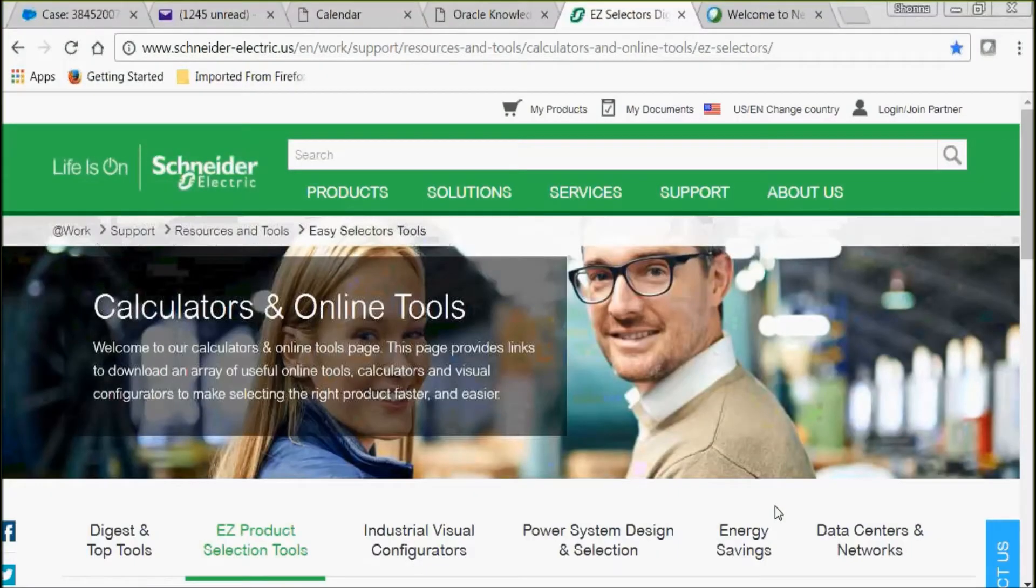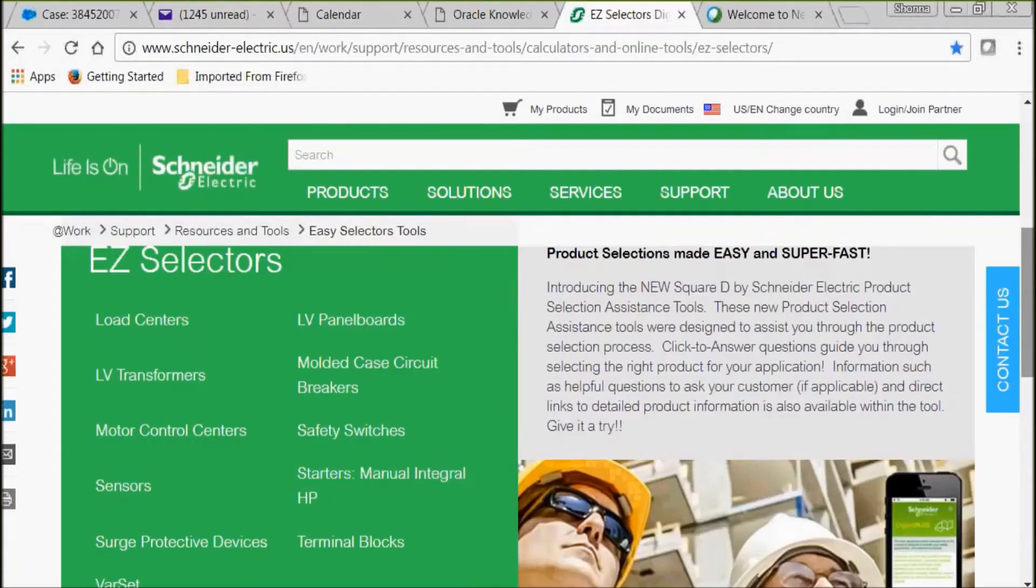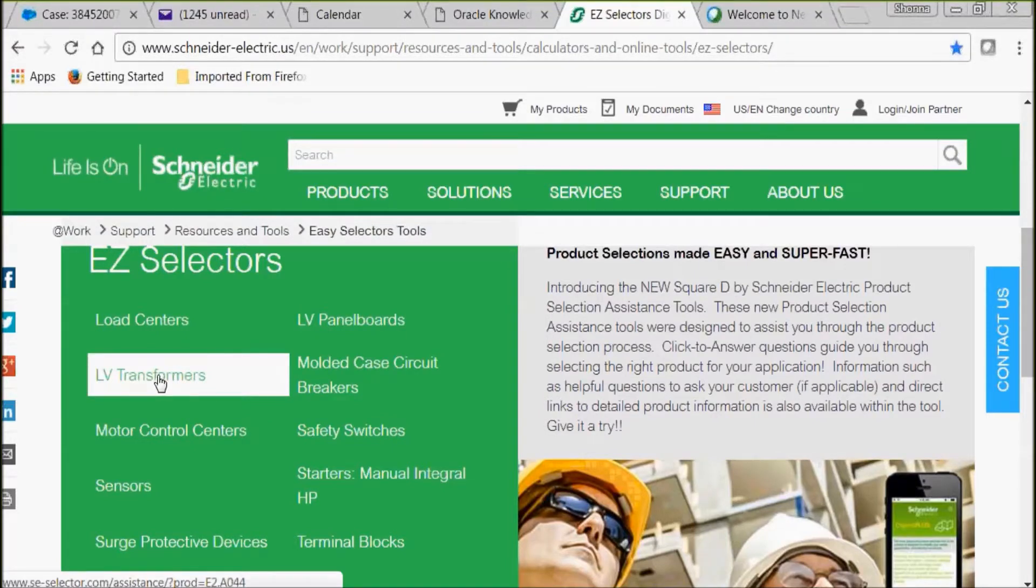This is our homepage for our calculators and online tools. Today we're going to use the easy product selection tool and we're going to select low voltage transformers. Let's do that now.